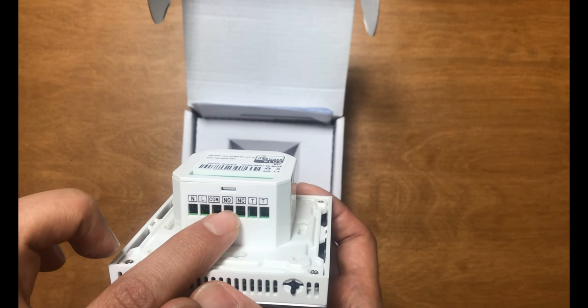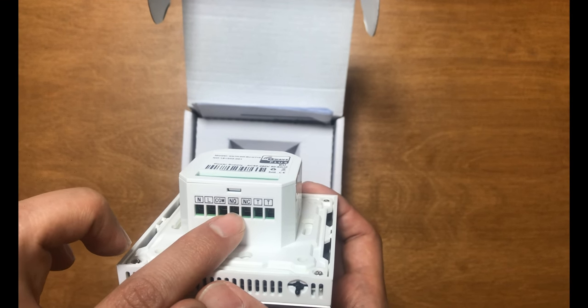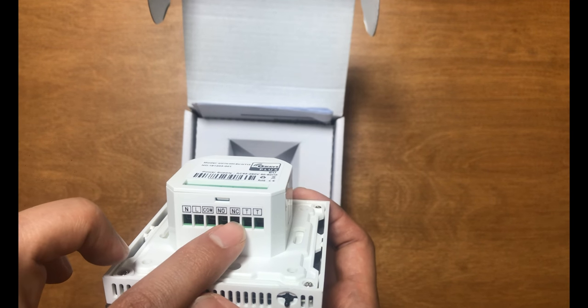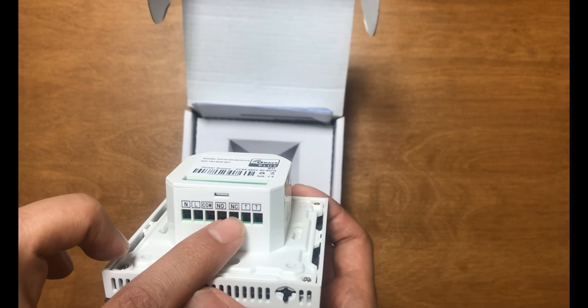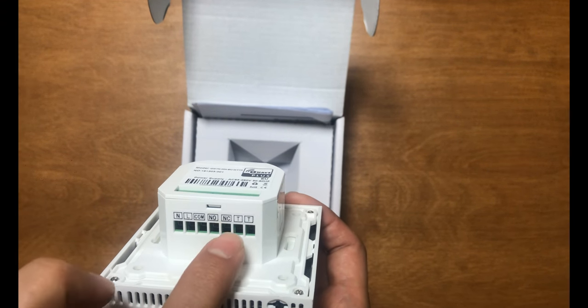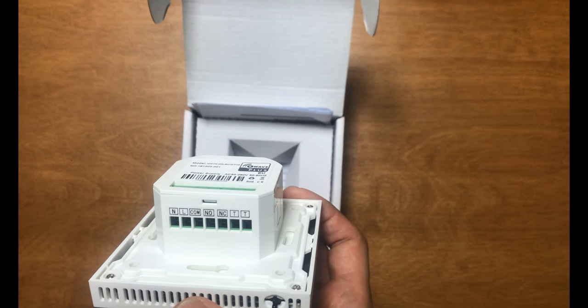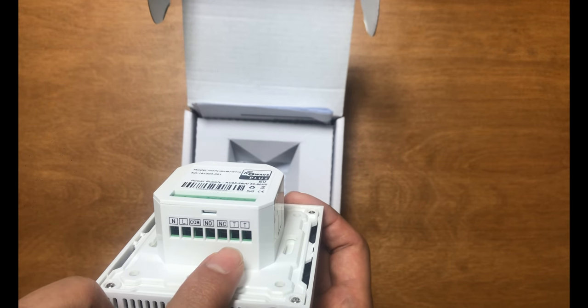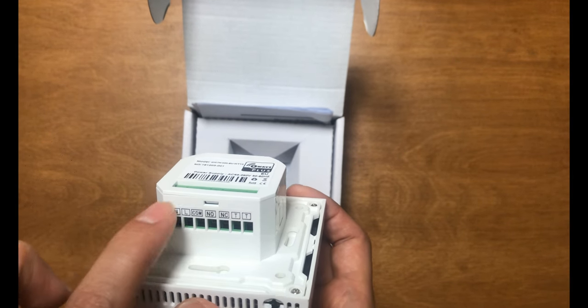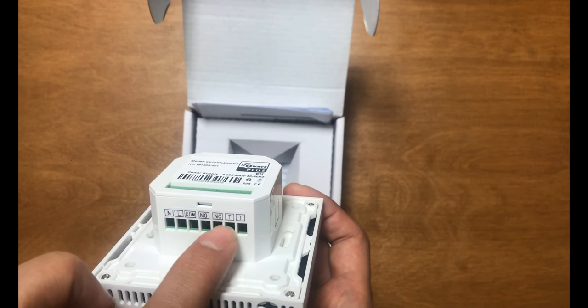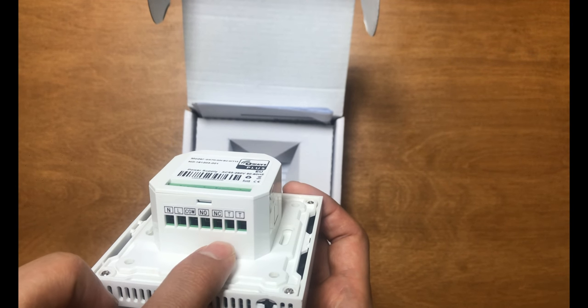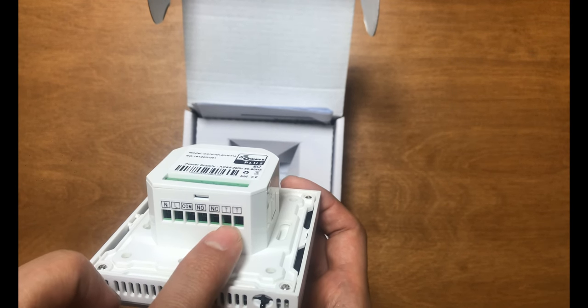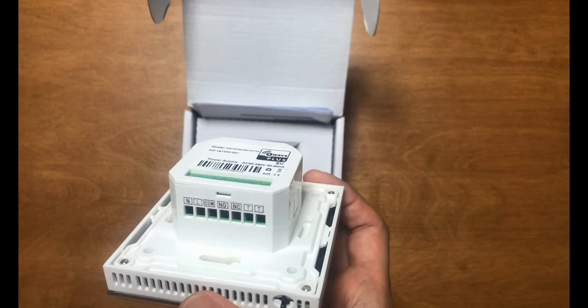We can install an external temperature sensor to this thermostat, connecting its wires to these two terminals.